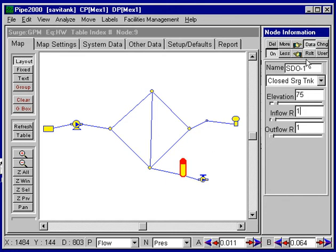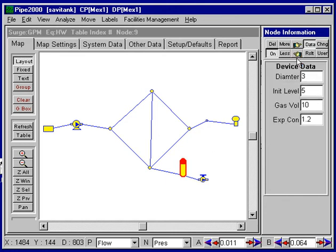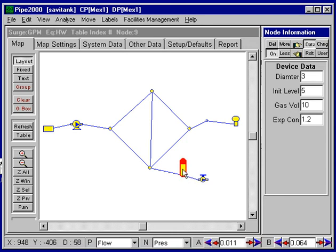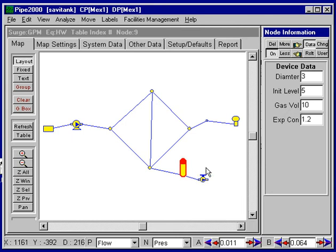We have some additional data here that we'll enter: a diameter of 3, an initial water level of 5, and a gas volume of 10 cubic feet. The gas expansion constant refers to the process of compression — whether it's isothermal, which would be 1, or adiabatic with no heat loss, which would be 1.4. We'll choose 1.2 because we don't know exactly what the process will be.